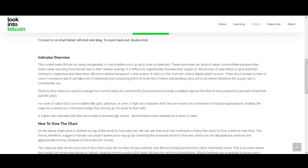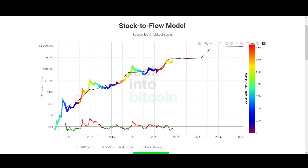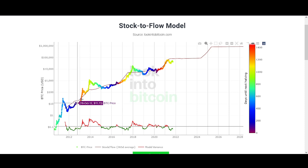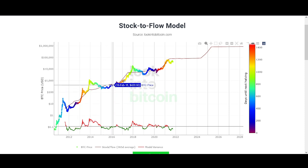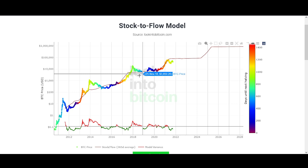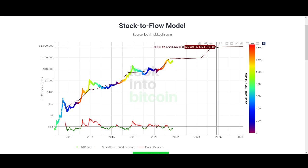Stock-to-flow ratios are used to evaluate the current stock of a commodity against the flow of new production — the amount minted that specific year. You might ask why that matters. You can look back at price history and see how the price reacted to the stock-to-flow model. That's why I think this is a very good indicator to use.